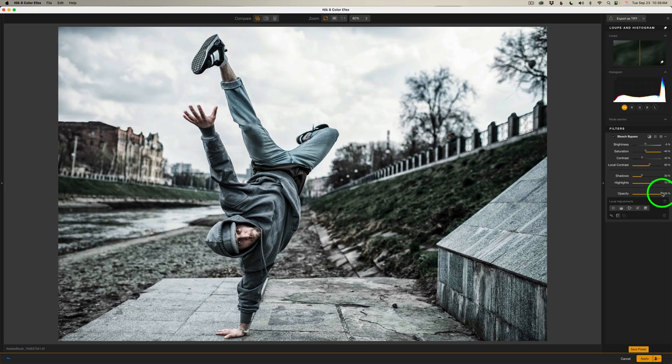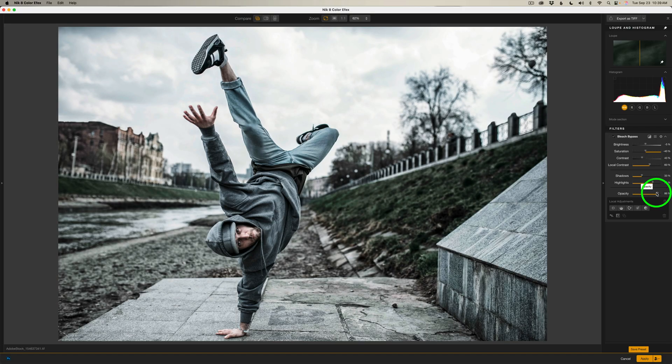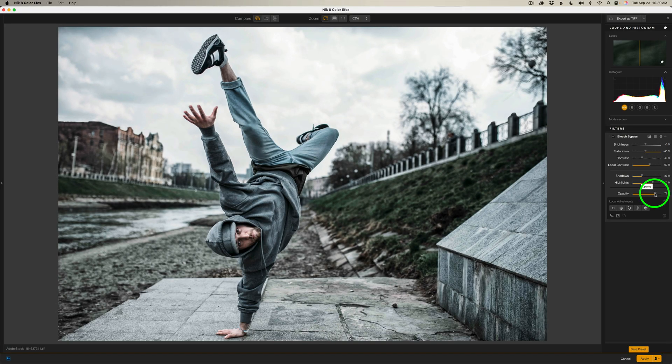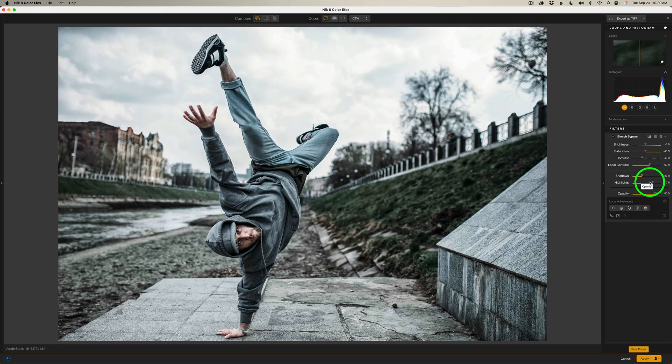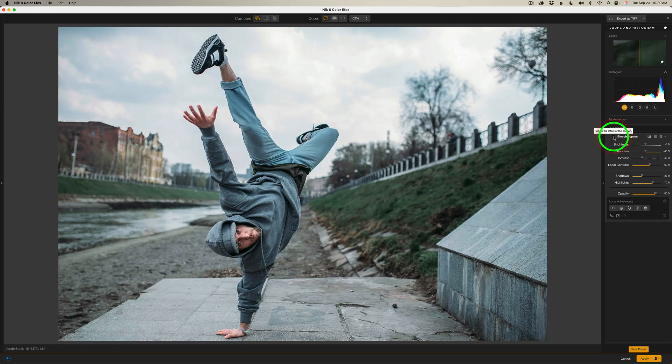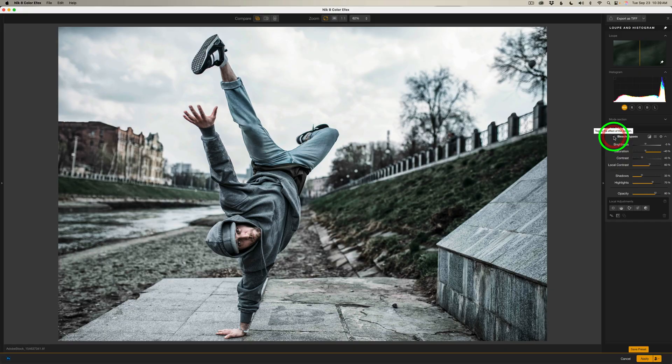Now we have opacity. A lot of times what I like to do is pull this back a little bit and maybe let some of the original image show through. And I think I'm going to take it to right there, 80%. Now let me shut off bleach bypass. Here's before and here's after. So pretty cool. I really like the way this turned out.